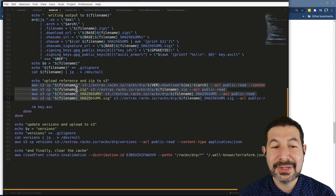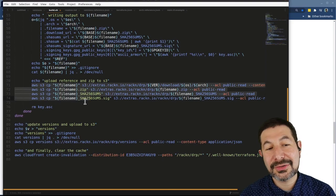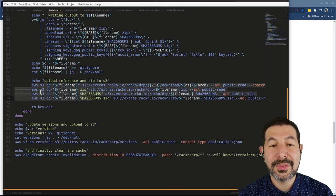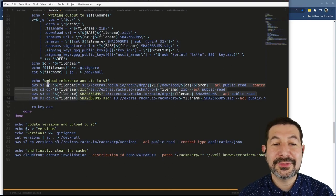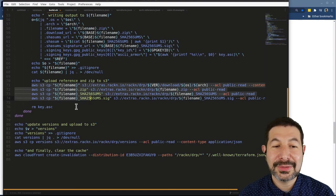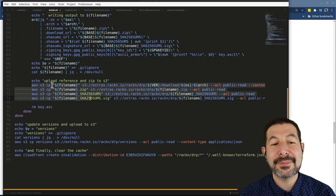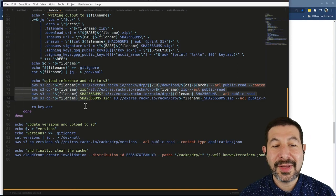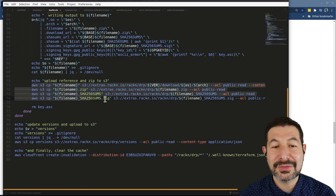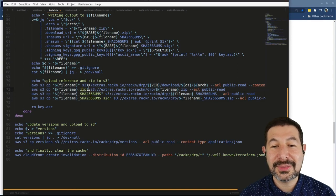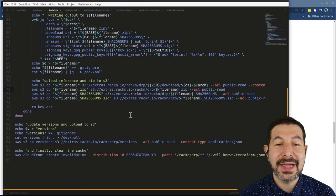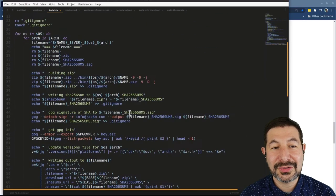So as you can see at the end of the day, I actually have for every architecture that I want to support, I have to upload four files: the signatures, checksums, the zip file, and the JSON structure.